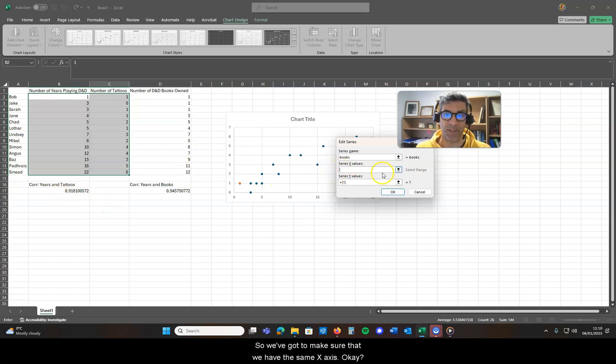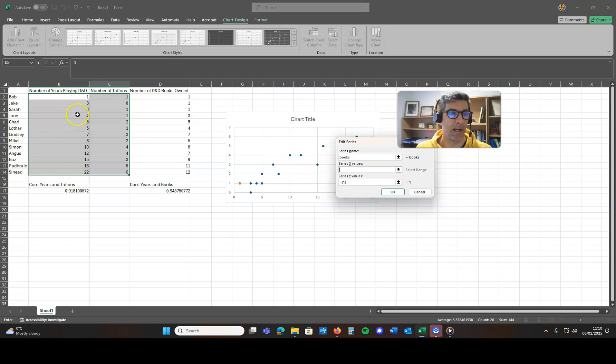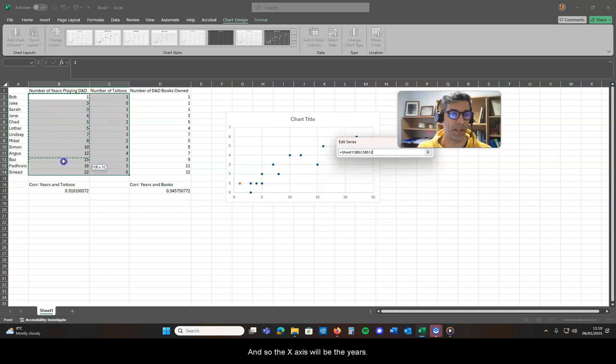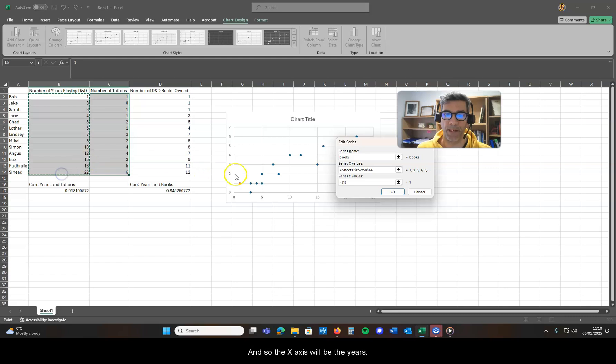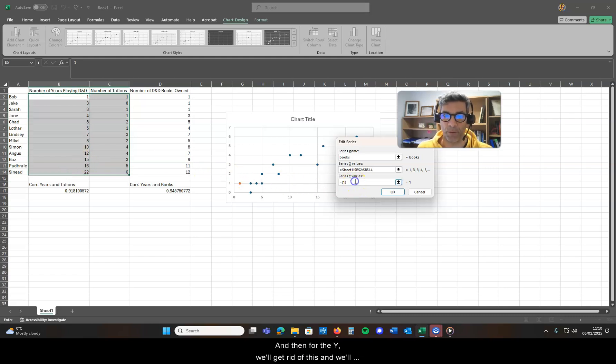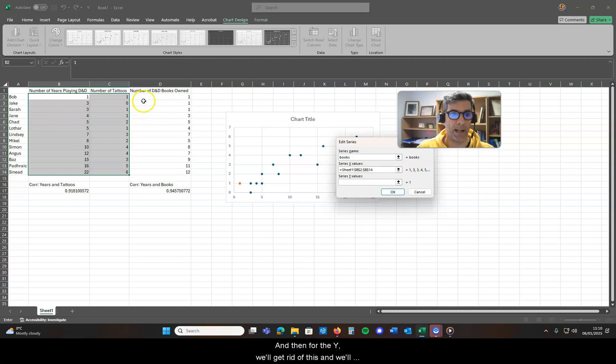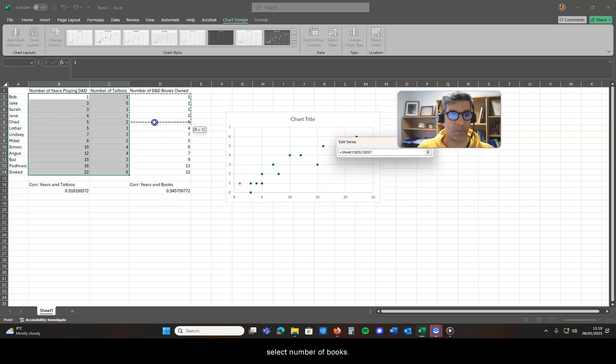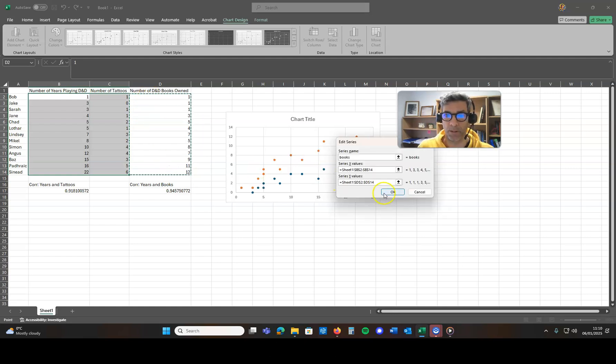So the x-axis will be the years, and then for the y we'll get rid of this and we'll select number of books, and then we hit okay.